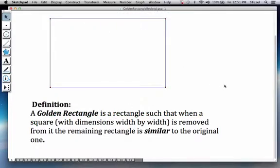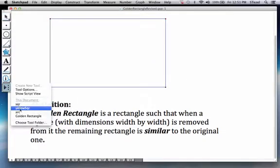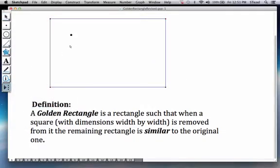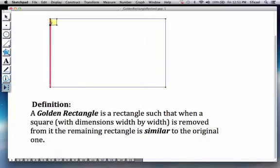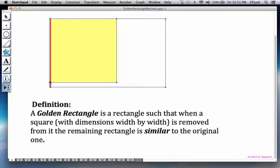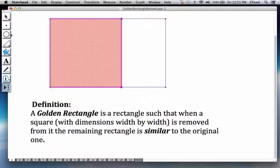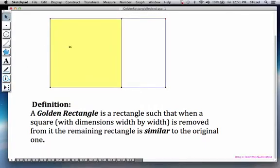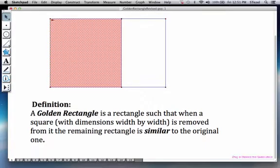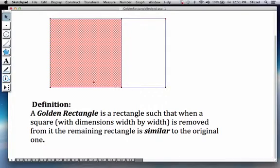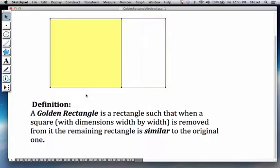A golden rectangle is a rectangle such that when a square with dimensions width by width, that means when I take a square with the dimensions equaling the width of the rectangle by the width of the rectangle, so w by w,